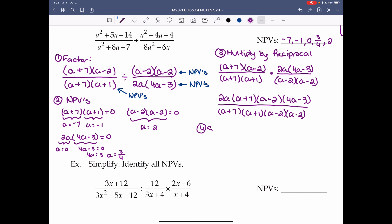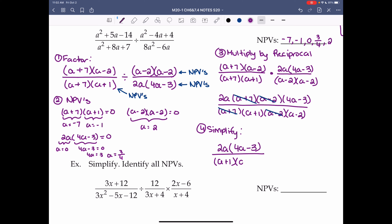Step 4: simplify. We can divide out (a plus 7) on top and bottom, and (a minus 2) on top and bottom. We're left with 2a(4a minus 3) over (a plus 1)(a minus 2). That's our simplified rational expression.